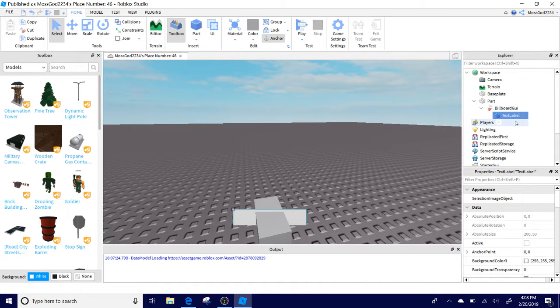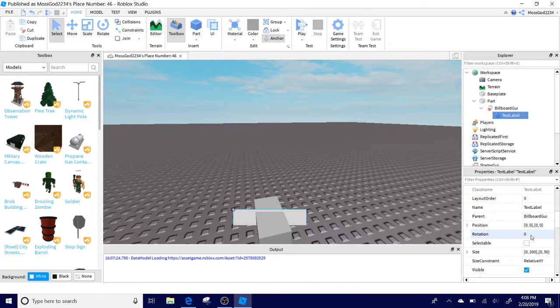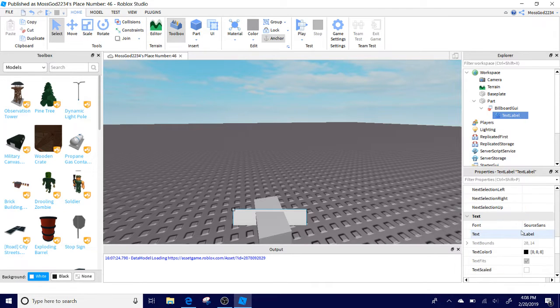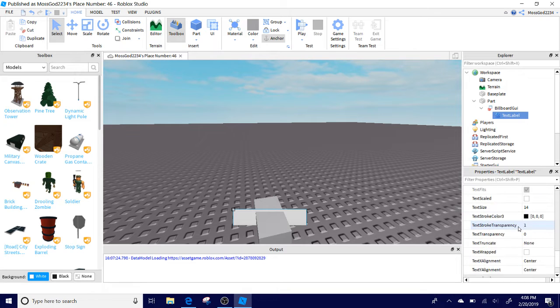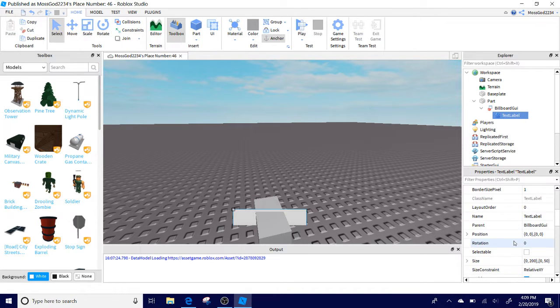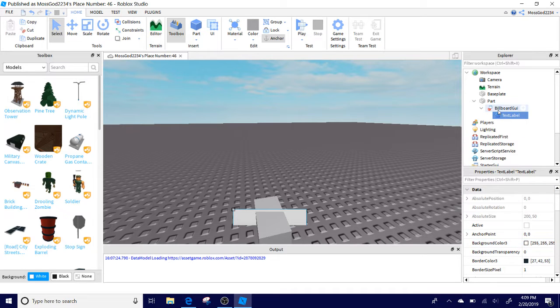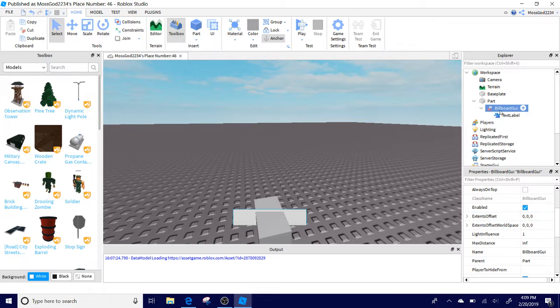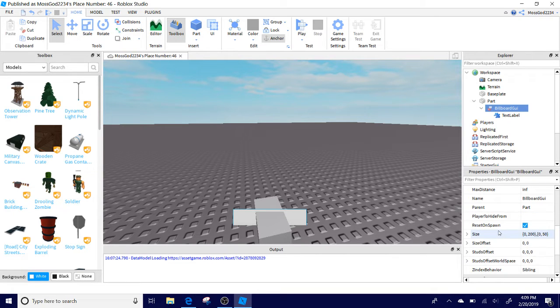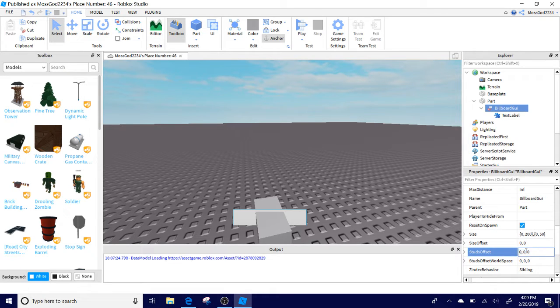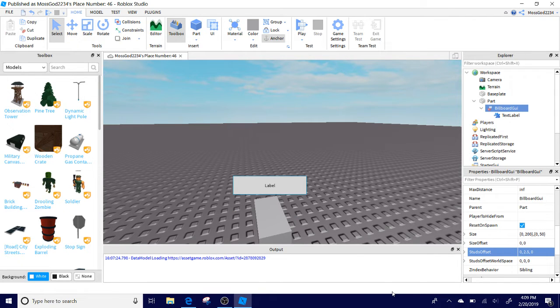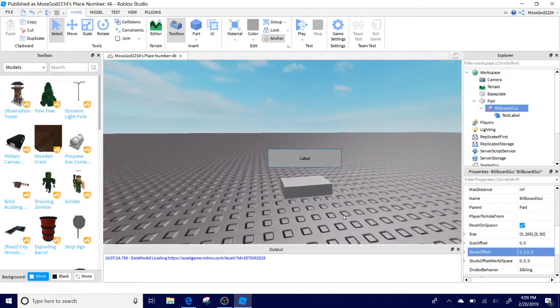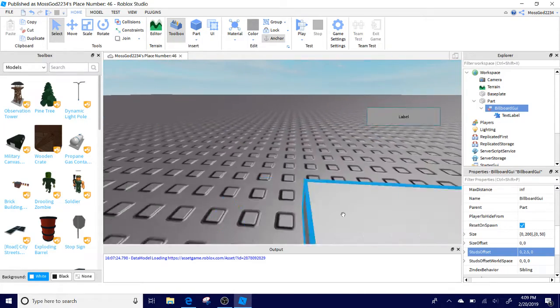What we're going to do here is click the TextLabel. In your Properties section, scroll down until you see the studs offset. Click the BillboardGUI, go to Properties and go to Studs Offset. You're going to have three numbers here. In the middle, you're going to change it to 2.5, two and a half. Now you will see it is above the player's head, above the part, not blending with it.